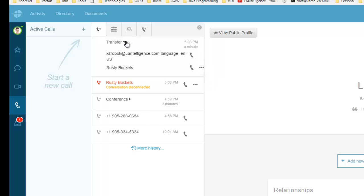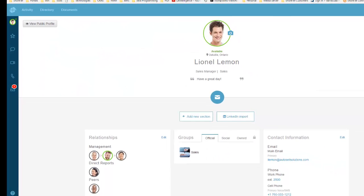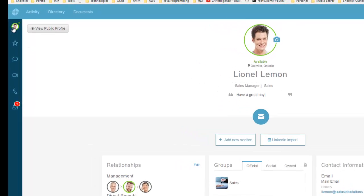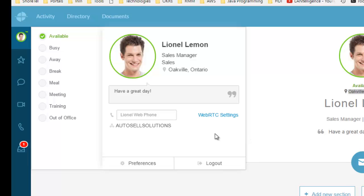Now let's say we want to change the phone because Lionel's come in for the day and wants to work from a desk phone. We can go into the profile.